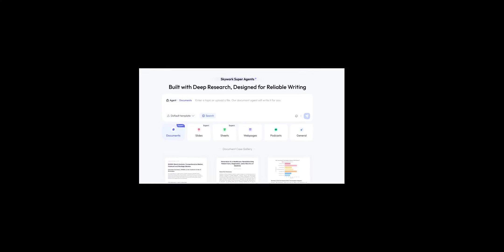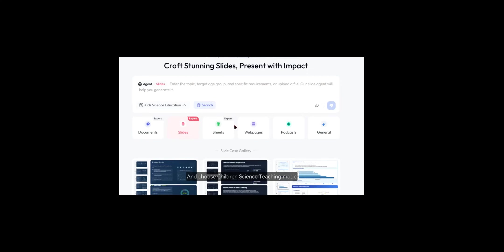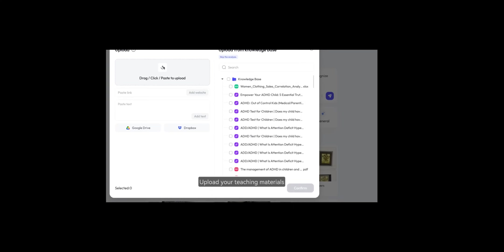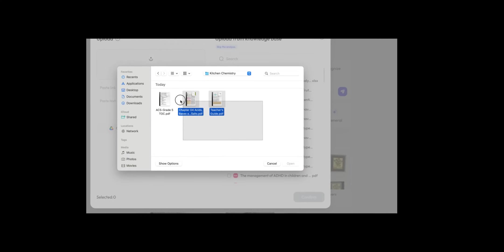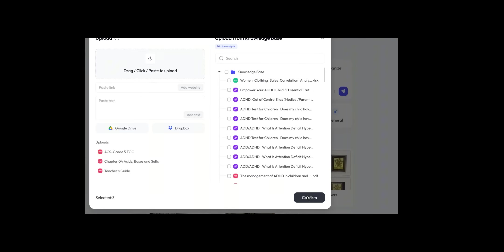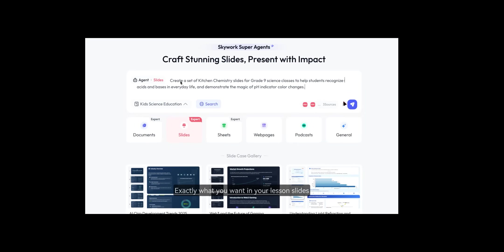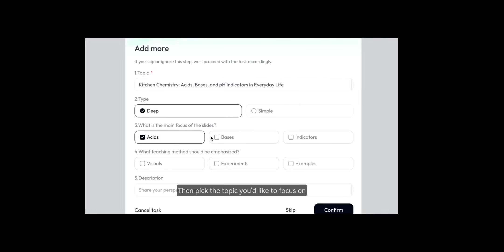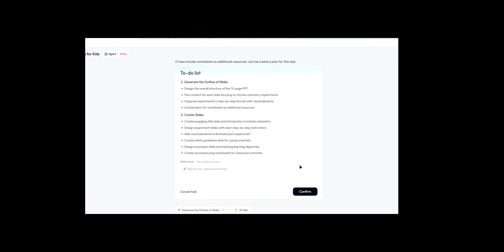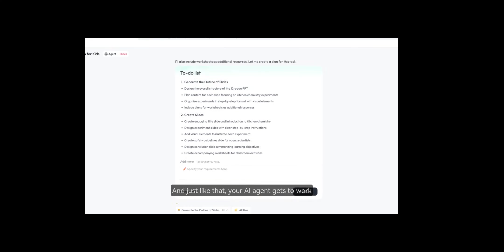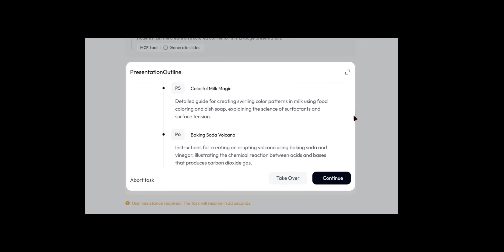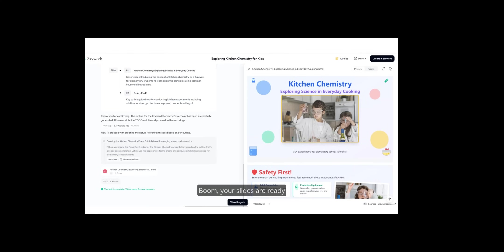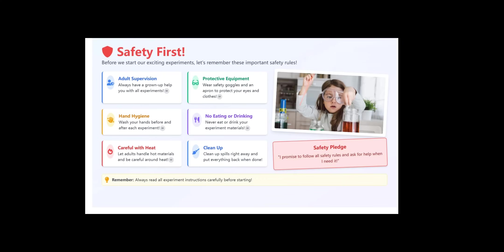So let me give you another demo to show you what I mean by having a better understanding. This time, I will use the slide agent. I clicked on the default template and switched to Kids Science and Education. I uploaded the files to get the information and asked the agent to create a set of kitchen chemistry slides for grade 9 science classes to help students recognize acids and bases in everyday life and demonstrate the magic of pH indicator color changes.